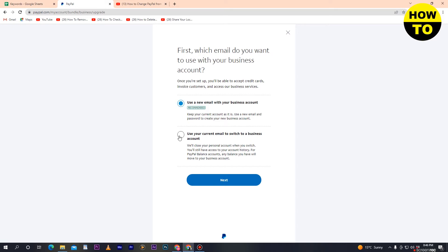It depends on you whether you want to use a new email or keep your old email. Simply select the option you prefer. In my case I selected 'Use a new email with your business account,' and then click Next.